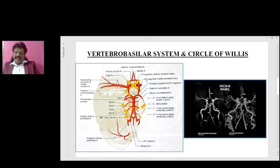When we come to the cortex, the entire cortex is supplied by the middle cerebral artery. You can see the M1 segment of the middle cerebral artery. The occipital cortex is supplied by the posterior cerebral artery, and the medial part of the frontal lobe is supplied by the anterior cerebral artery. There is a communication between the two anterior cerebral arteries in the form of the anterior communicating artery, and between the carotid circulation and the vertebral basilar circulation through the posterior communicating artery.